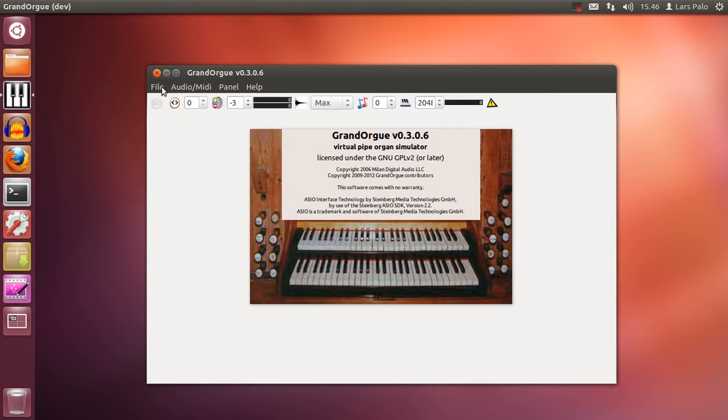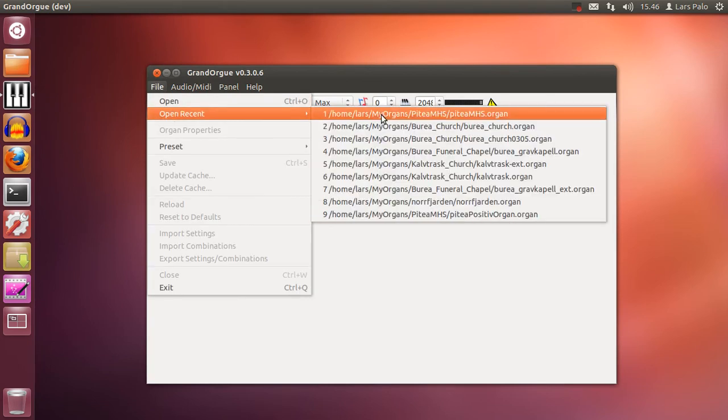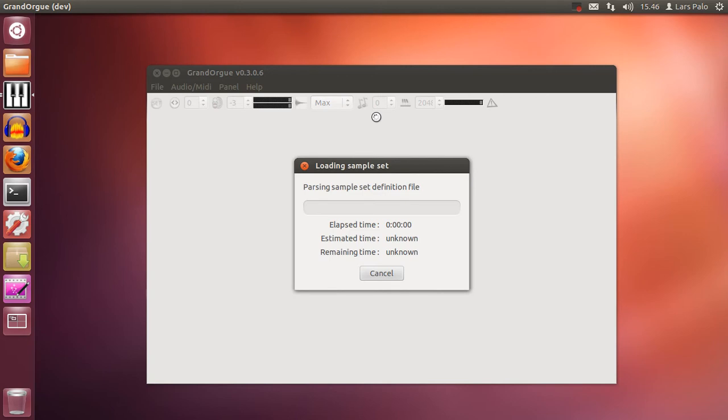We will begin by loading a sample set and I will show you a few of the things that might happen.